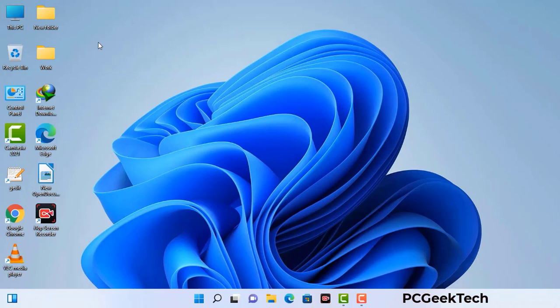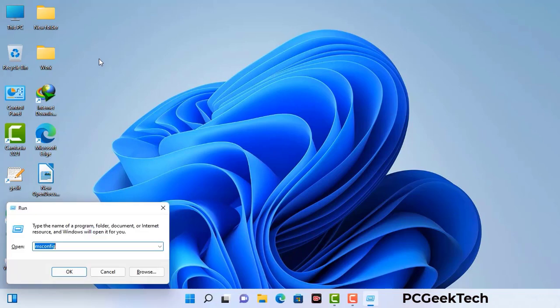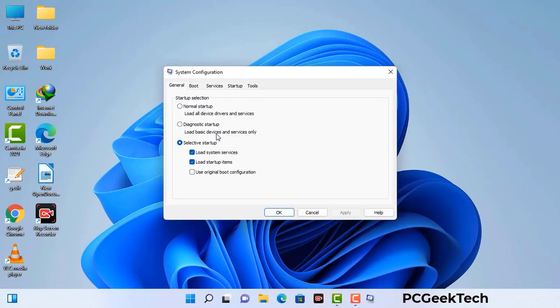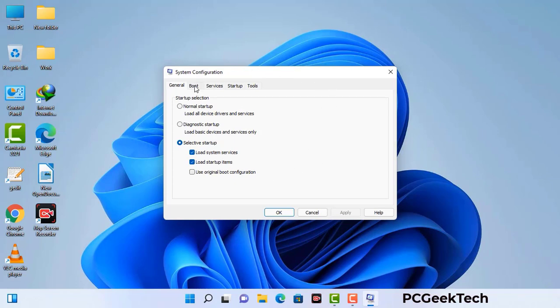Press the Windows button and R button together on your keyboard. The Windows Run command box will appear on your computer screen. Type in msconfig and then press the OK button. Now you can see the System Configuration window on your screen. Go to the Boot tab and select the safe boot option.